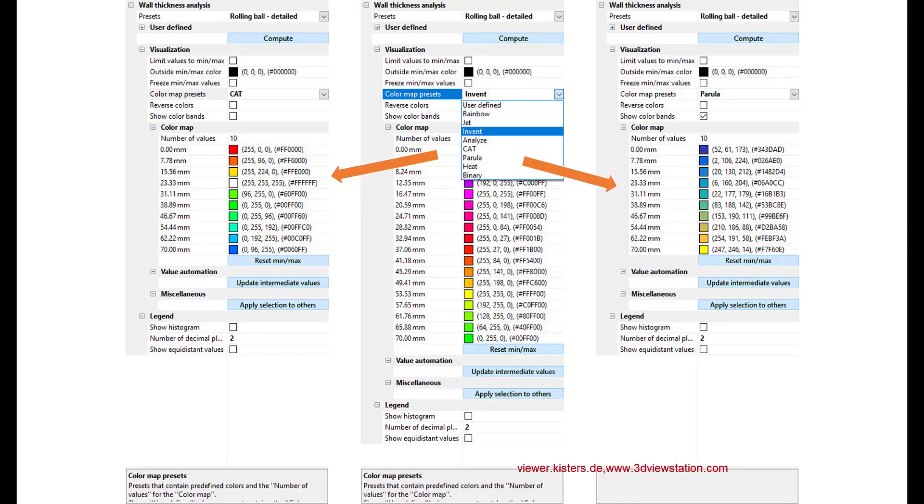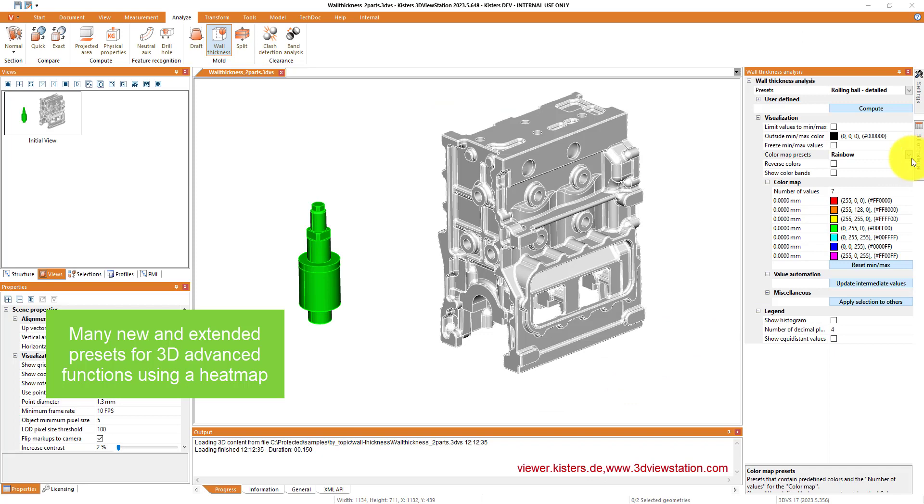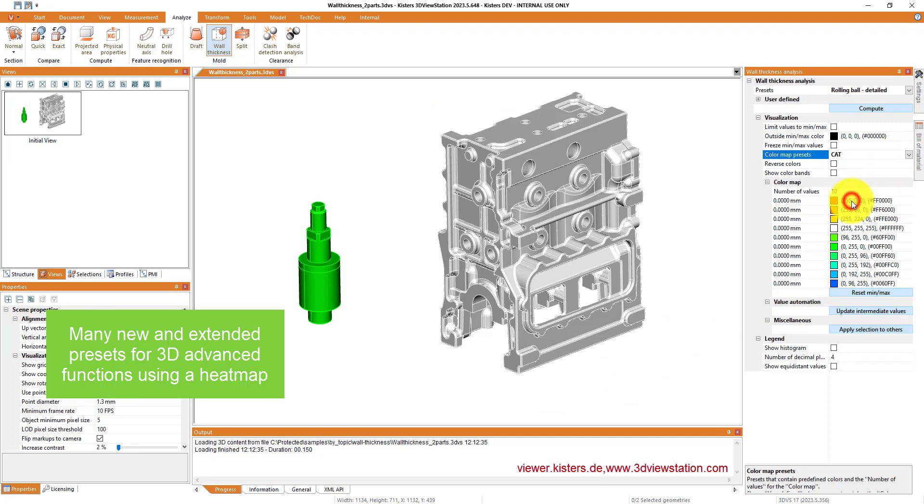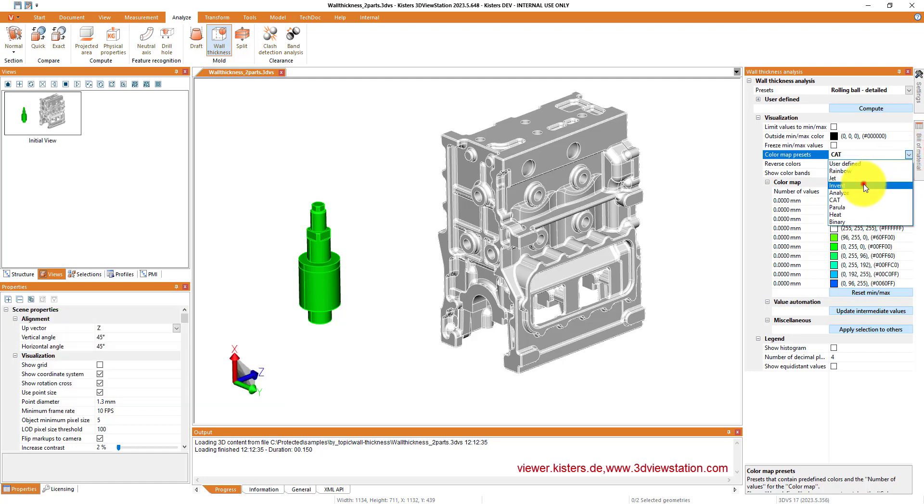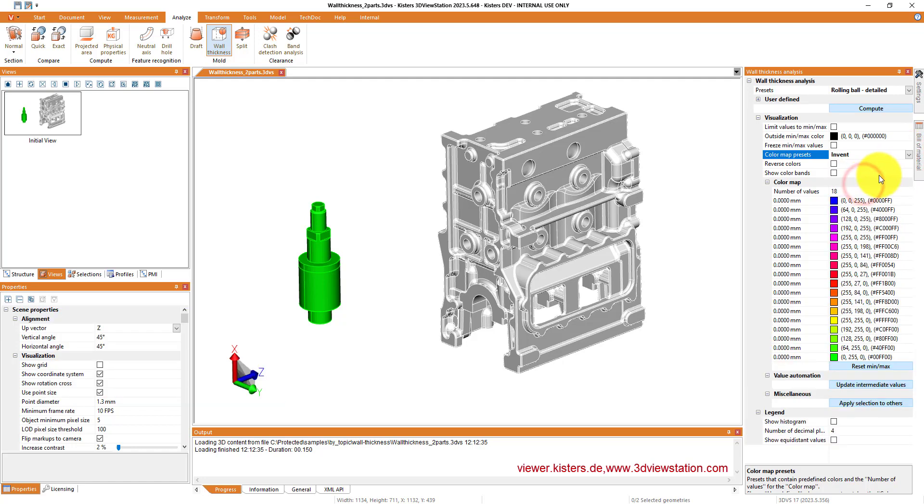We have done a couple of rework regarding heat maps, presentation of certain analysis, and we added curvature analysis. First let's have a look at the wall thickness analysis and the different ways how we can use a new heat map.